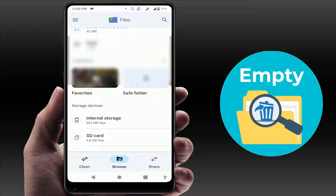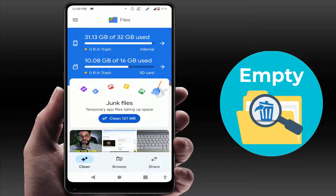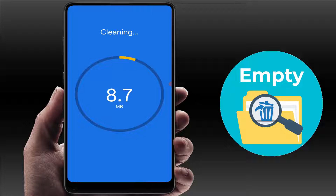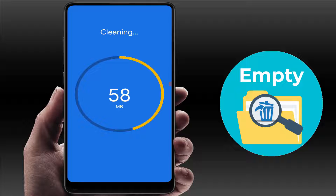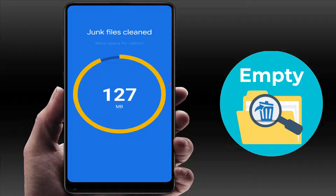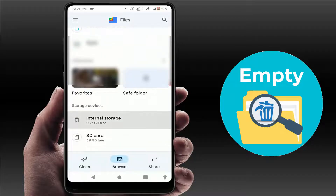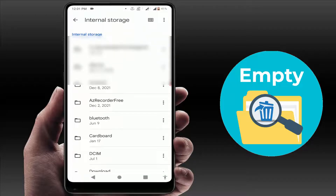Once installed, open the application. Here you can get the Clean option — just tap on it. You'll see the option to clean your junk files. Tap on the Clean button, and then tap Clean once more. It will now clean all your junk files from your phone. This will take just a few seconds to complete.